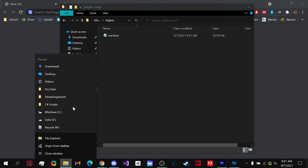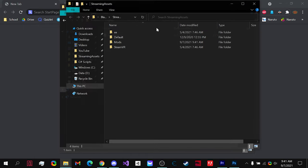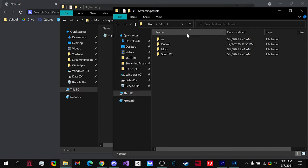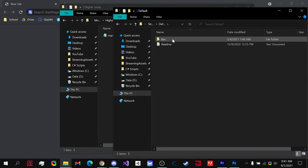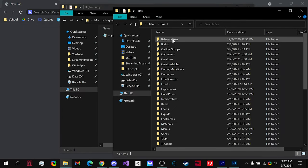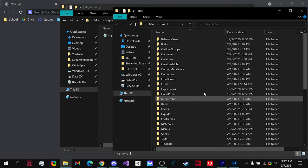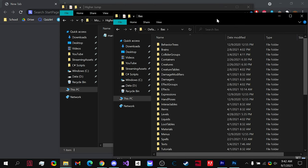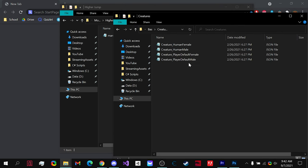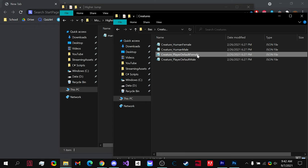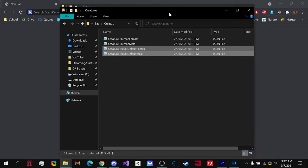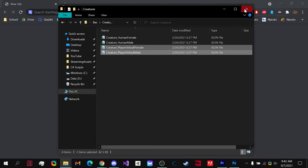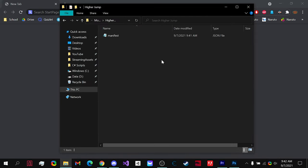So all you really need to do is if we open up the streaming assets again, go to default Blade and Sorcery, and we want our character to jump higher. So what we're going to need to do is go to creatures and we're going to take the player default female and male so regardless of whether your player is male or female, they will jump higher.